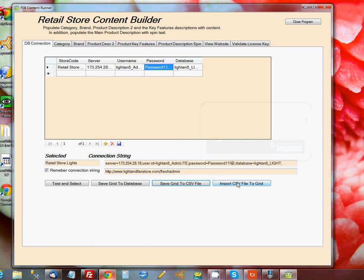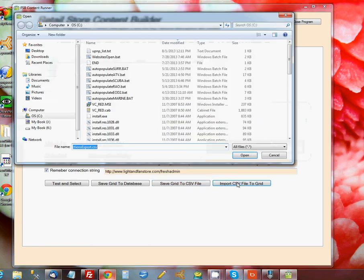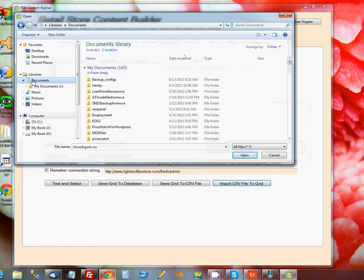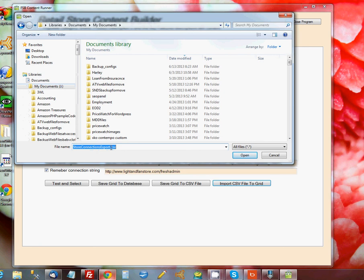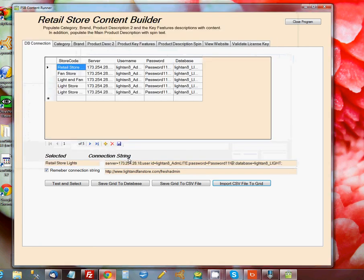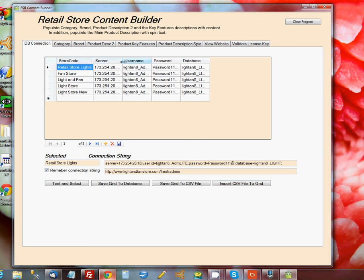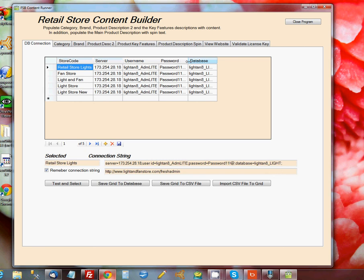Now if I want to, I can import that back. I'm going to choose a different name because I have one with some additional connections in there. OK, and what it's done is brought back all the connections that I had saved out earlier into that other file name.